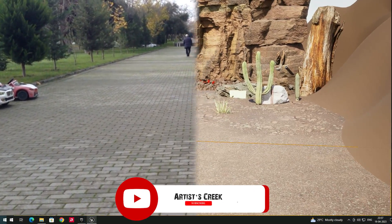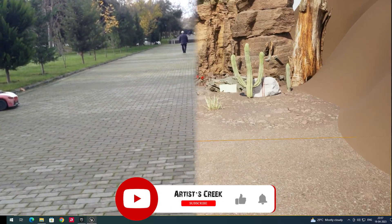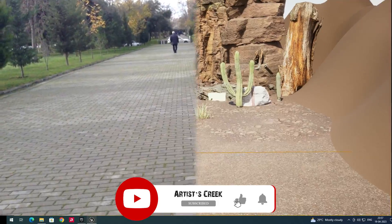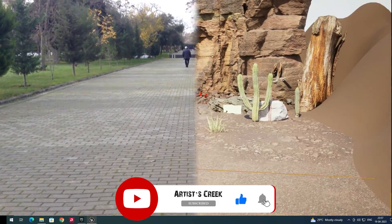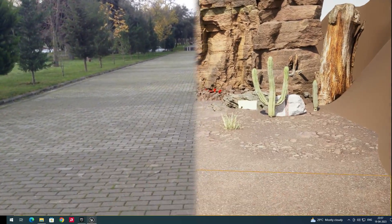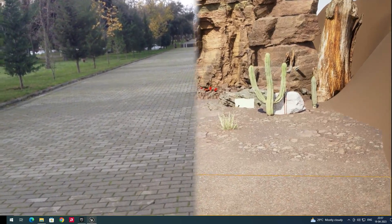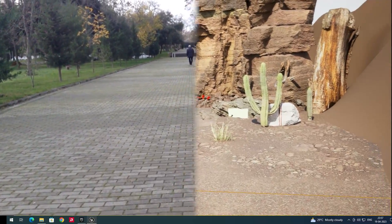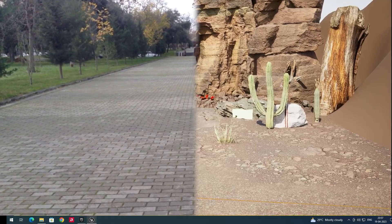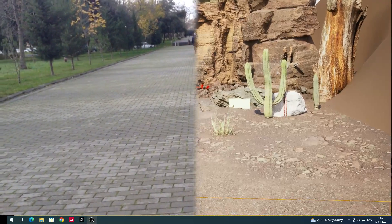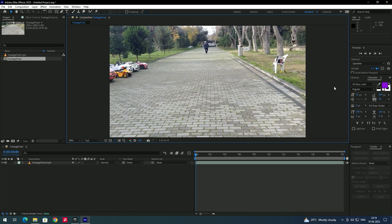Welcome to my channel. In this video we are going to see how to create realistic camera animations inside Unreal Engine by using After Effects. Let's get started — we are going to create the camera animations using this footage.